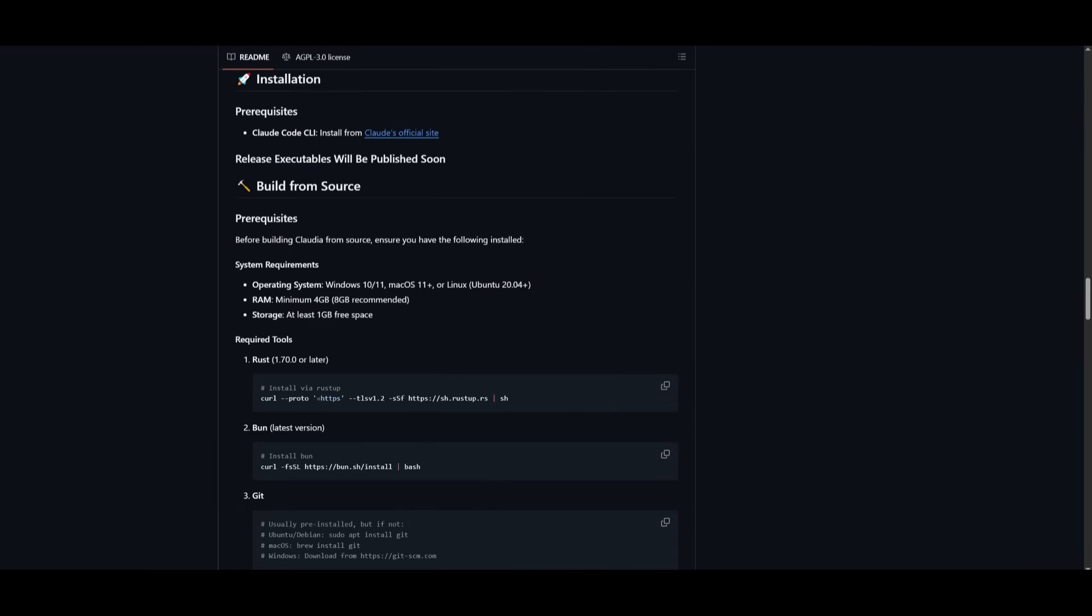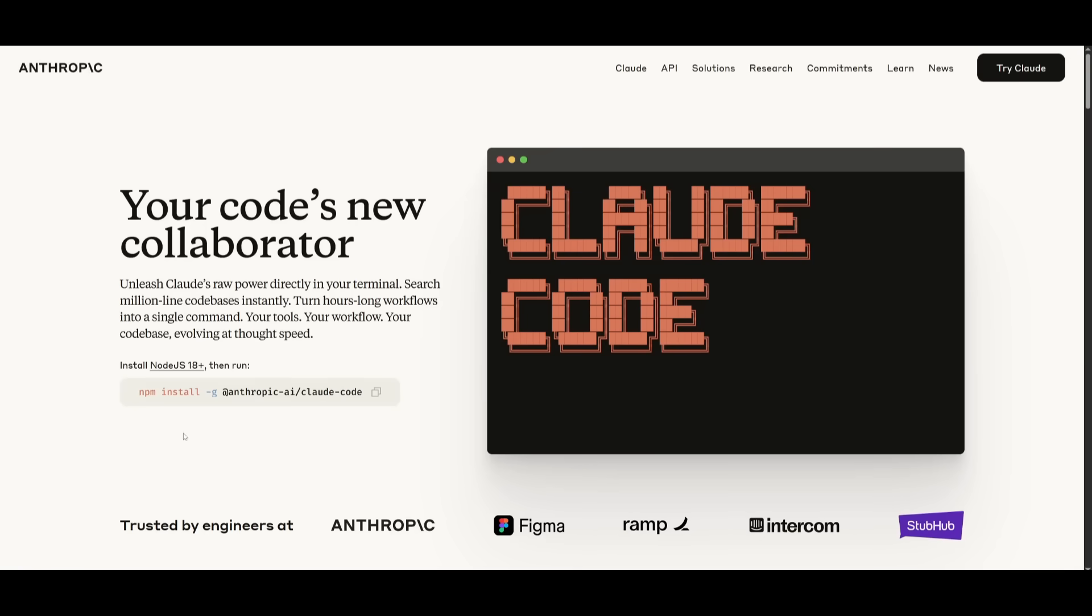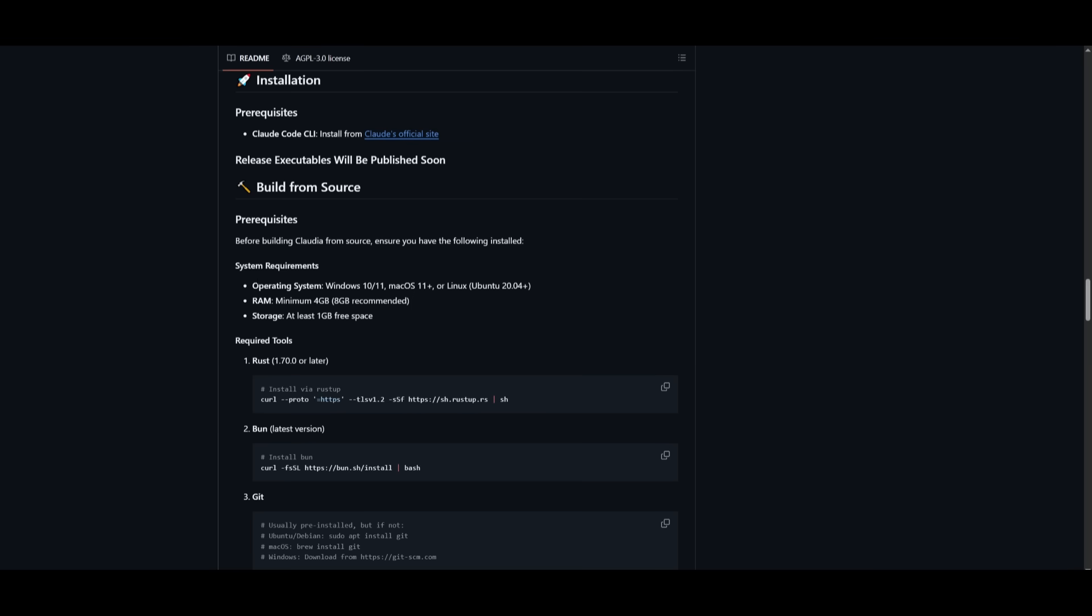Now that we have gotten all that out of the way, let's showcase how you can set this up. First things first is making sure you have the prerequisites. Make sure you have Cloud Code CLI installed. You need to make sure you install this after you have node.js 18 plus. And you can simply run this within your terminal.